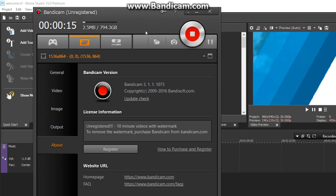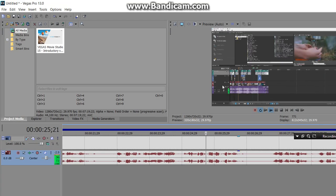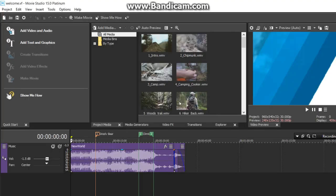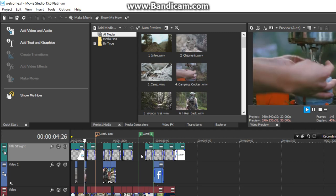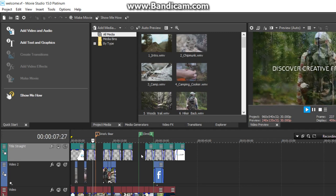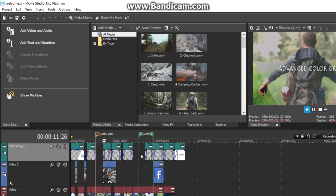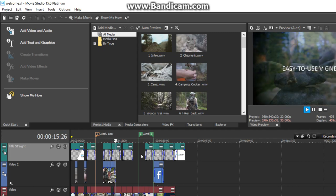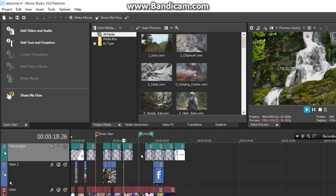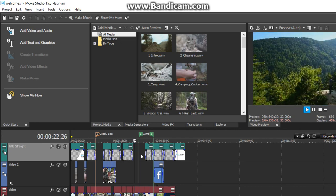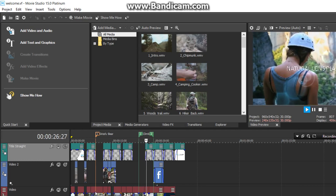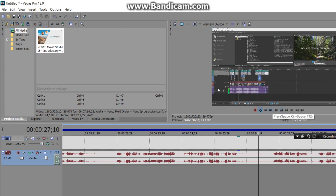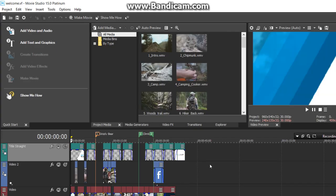When you first open Vegas Movie Studio, you see the demonstration project. This project gives you an idea of what a finished project looks like. You might want to study it for a bit to get familiar.